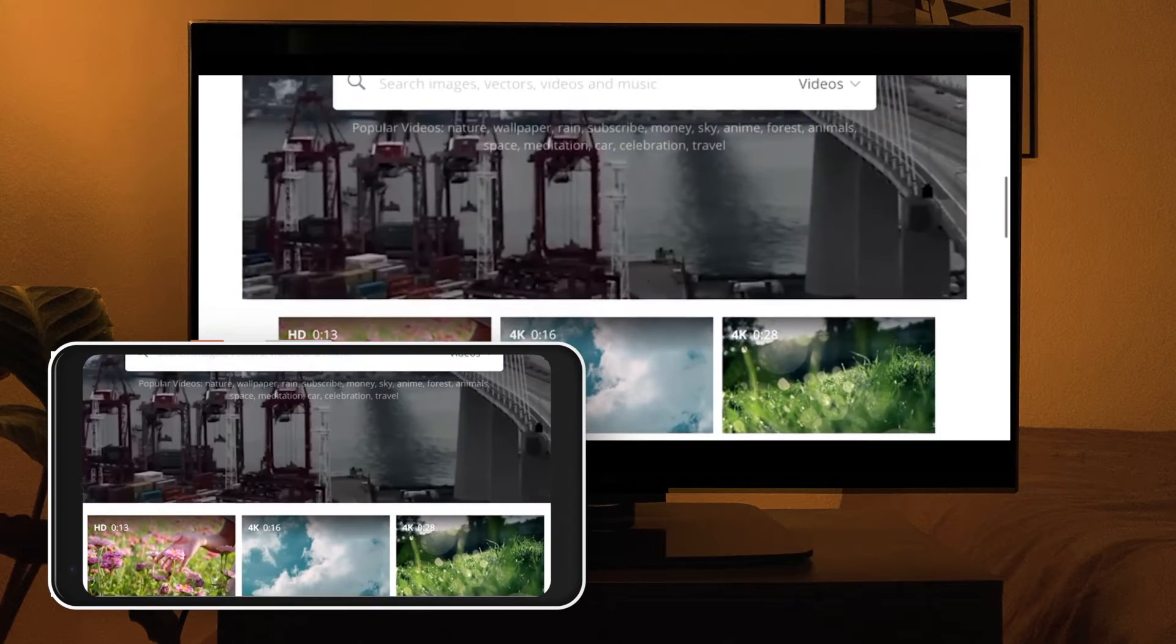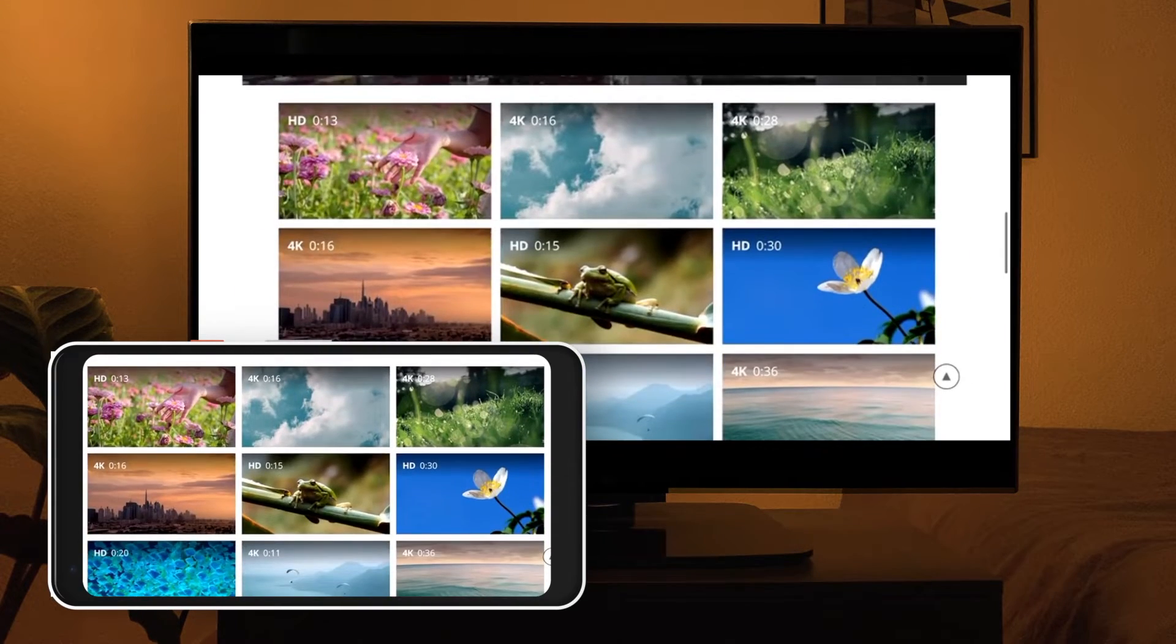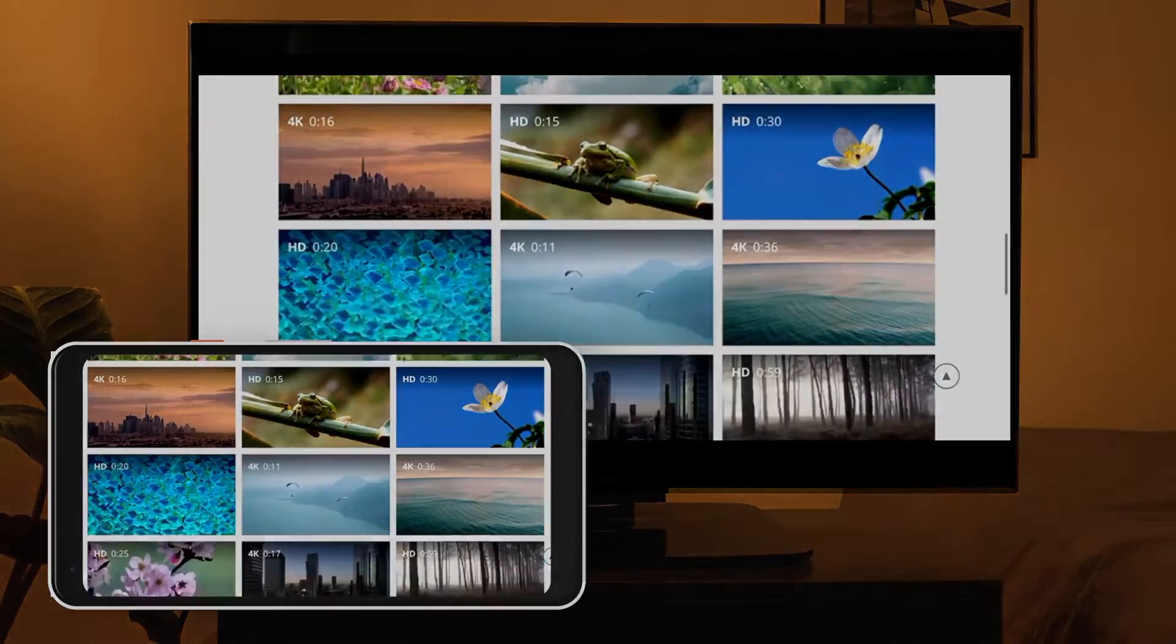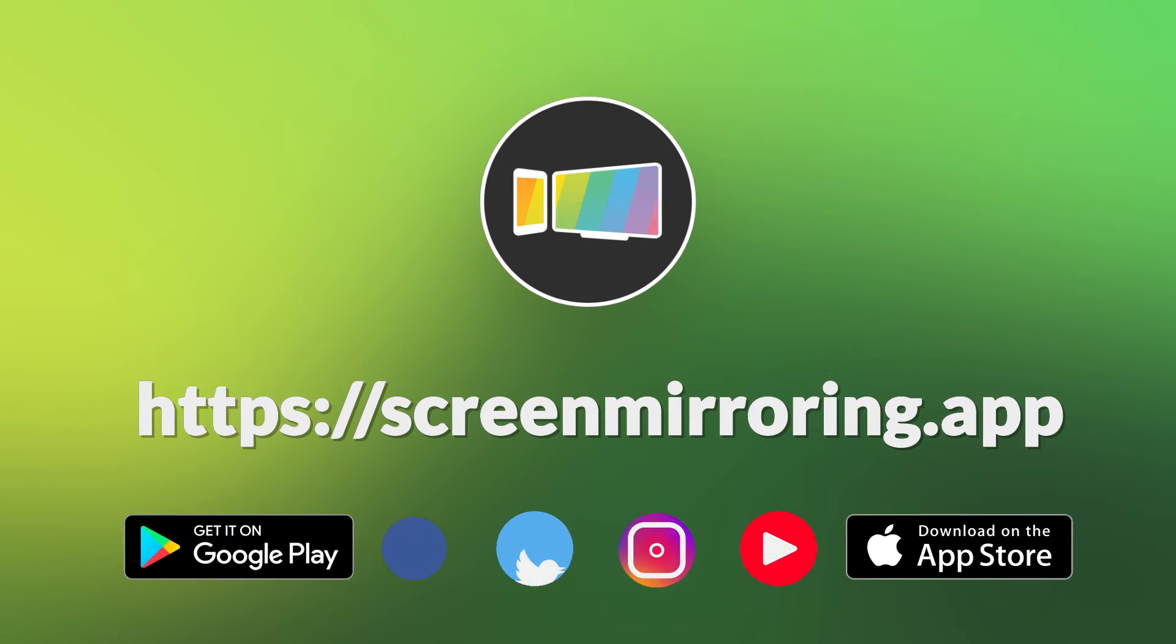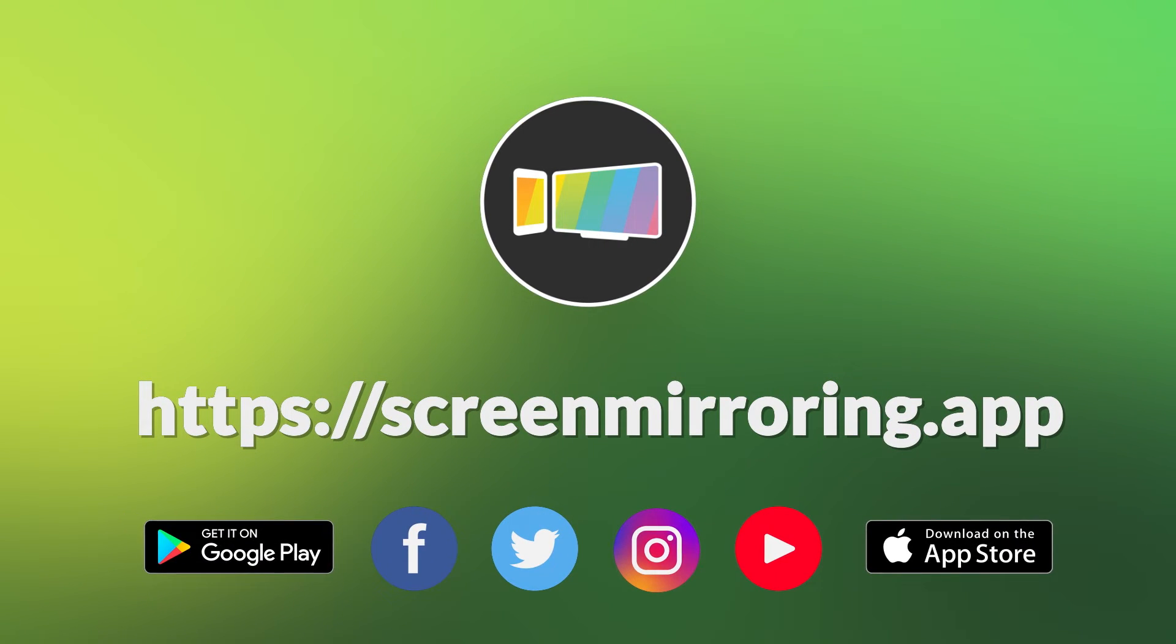Thank you for watching. If the video helped you, please give us a like and check out the channel. We have many other tutorials on all kinds of devices. We'll see you next time.